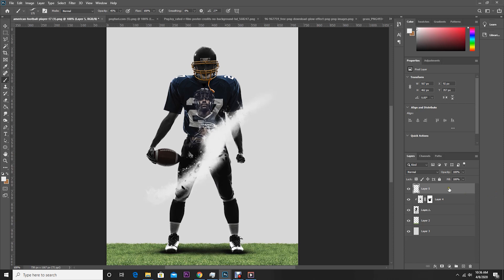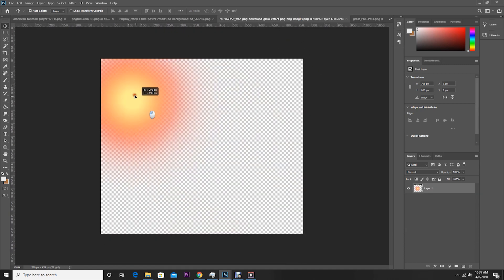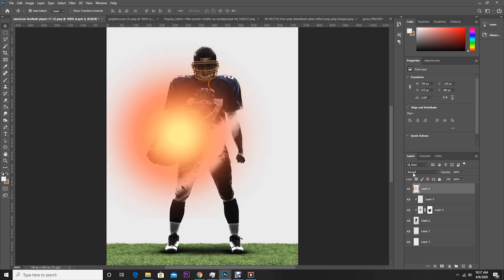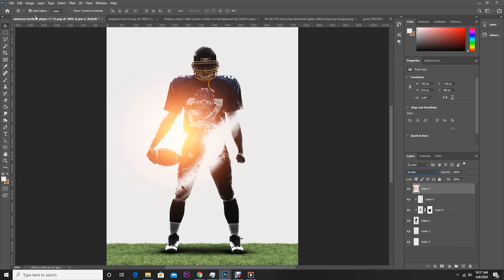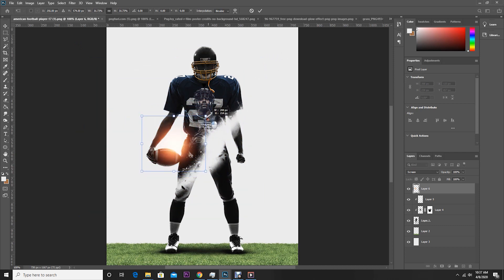Now let's change the color and change the background to something like this same color and blend. Let's drag and drop this PNG over here on the top, change the blending mode to Screen, and use Free Transform to make it a little smaller.